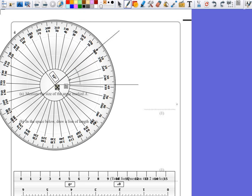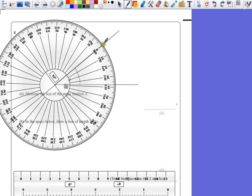So get this as close to the center as you can, and the zero as close to the line as possible. And then just measure from zero, making sure that you are counting up. So we're going to be using the outside numbers.